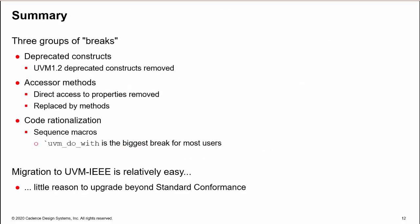So in conclusion, there are basically three groups of breaks: deprecated constructs, accessor methods which replace direct access to library properties, and sequence macro rationalization, where the removal of uvm_do_with will cause the biggest issue for most users. Our experience is that migration to UVM-IEEE is relatively easy. However, apart from conformance to standards, there are few compelling reasons to migrate.